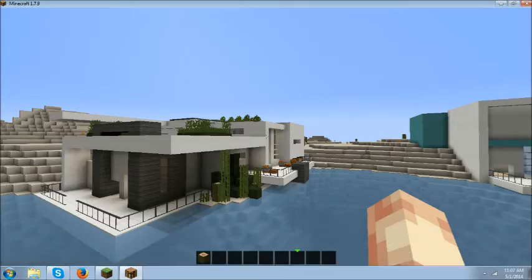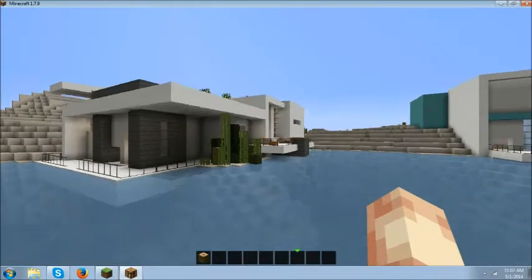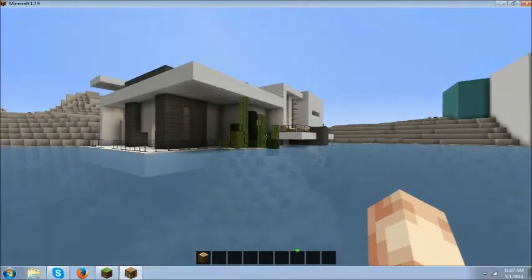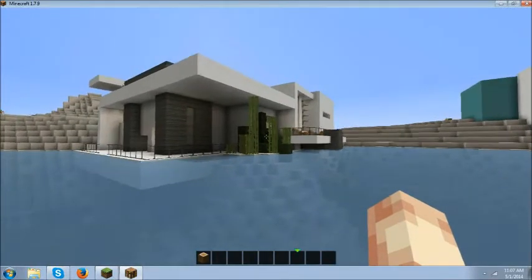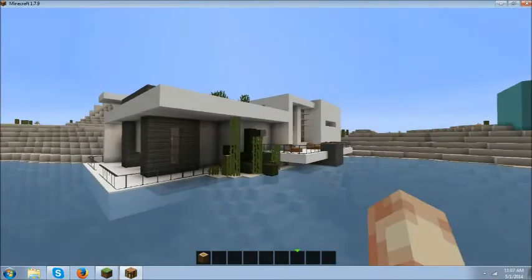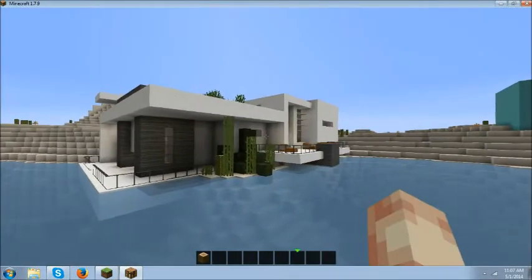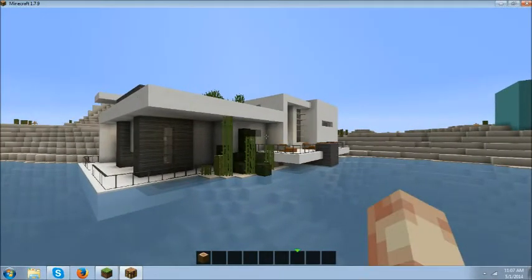Hey guys, how's it going? It's Lorecreep here, and today I've got for you a modern house in my single player.